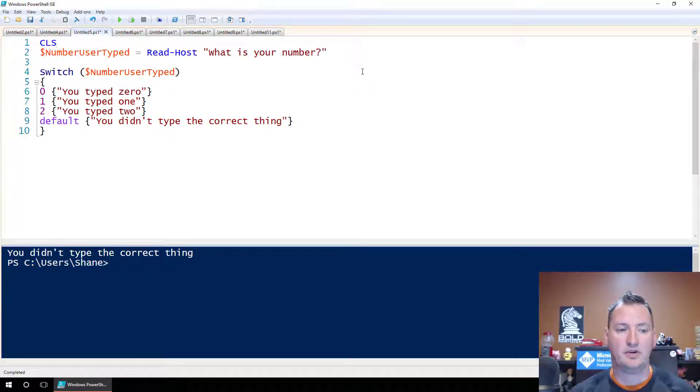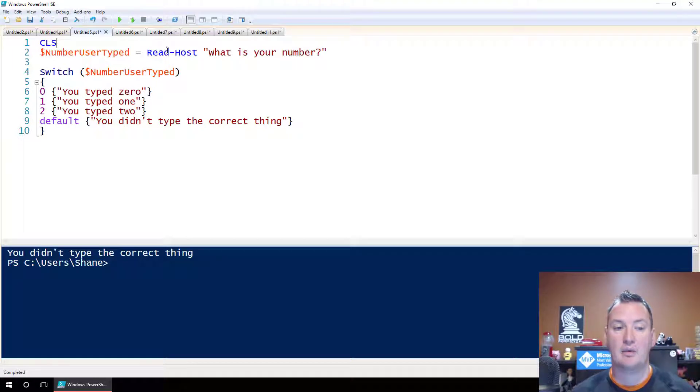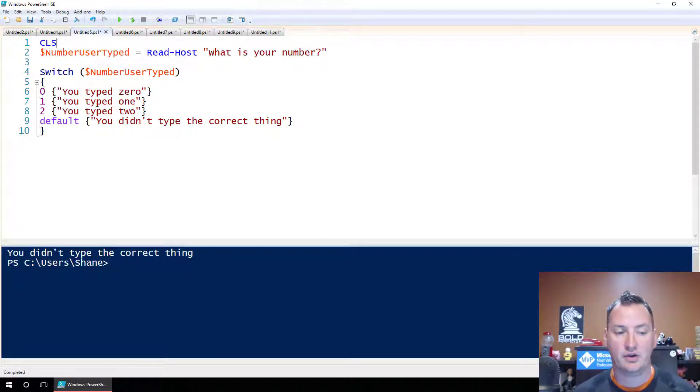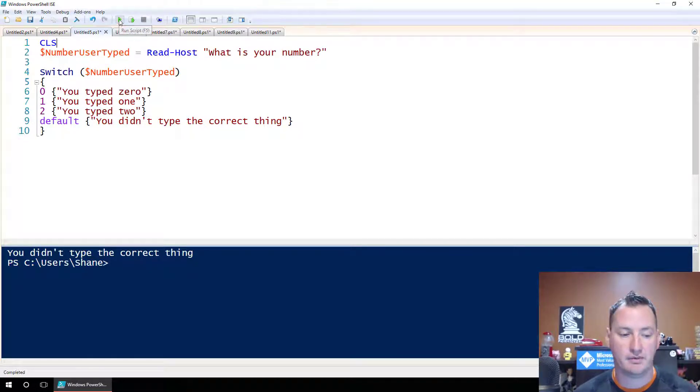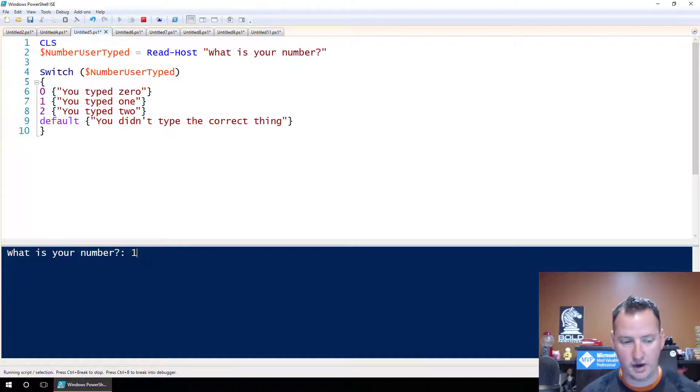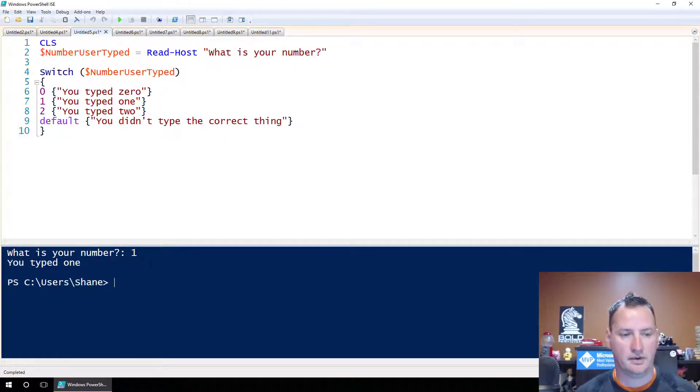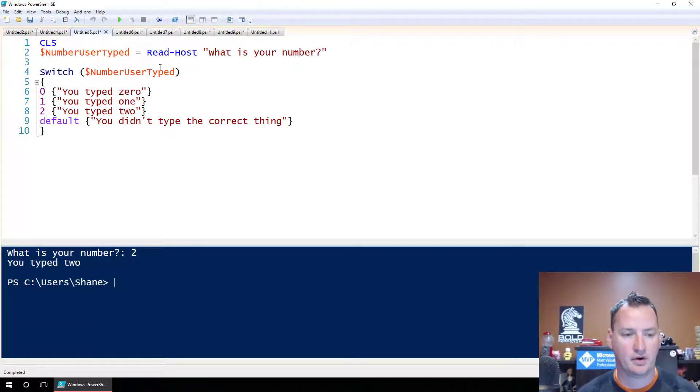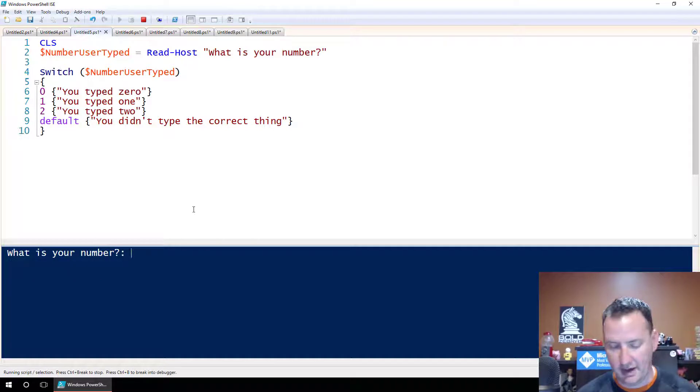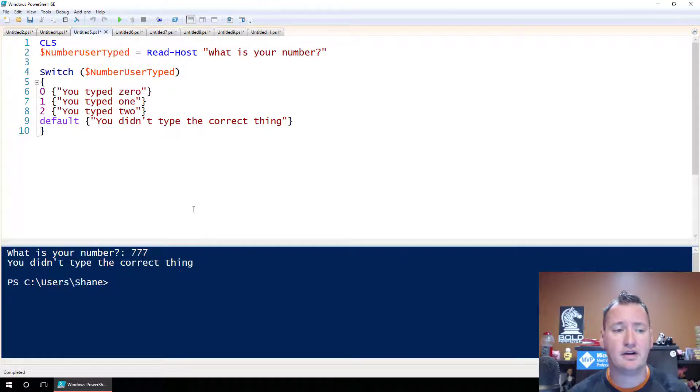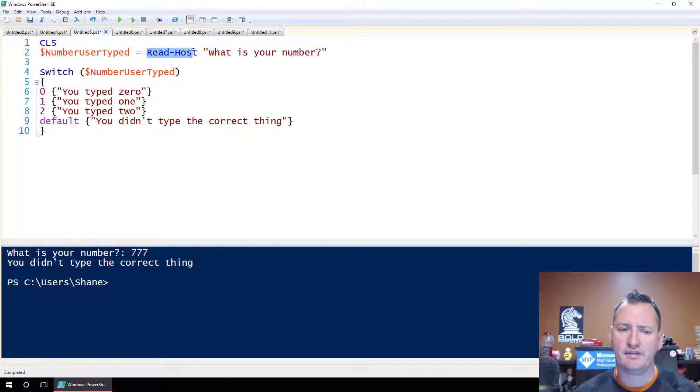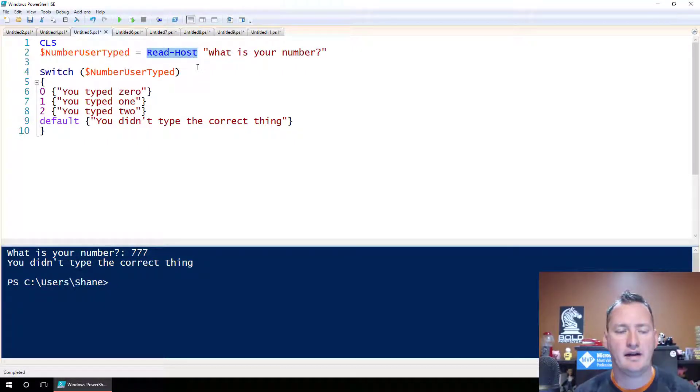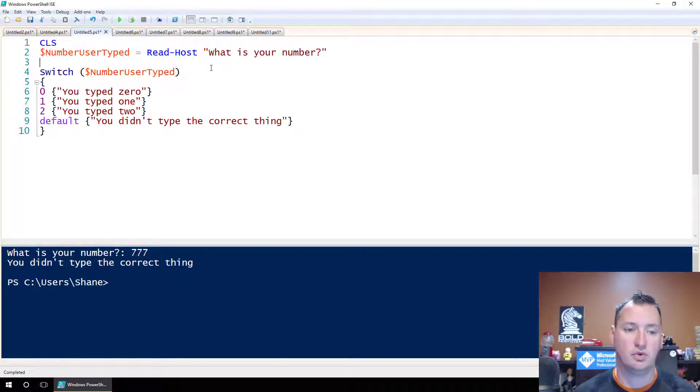In this example, we're going to show you the idea that you can use a variable. We're going to switch on the number user typed variable, and we're going to get that by prompting them. So all of this code down here, all the switch code other than this variable portion is the same. If we hit play - what is your number? I'll type in one. You typed one. Then we can do it again. Let's type in two. It works. And then let's type in 777, big number. You didn't type the correct thing. So same exact concept we had on the previous screen. This is just showing you how you switch on a variable. Pretty cool. If you haven't done this before, I don't think I've done a video on read-host. If you need me to do one on read-host, leave me a comment below.